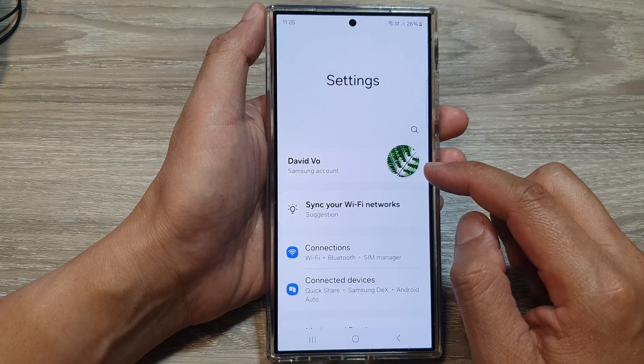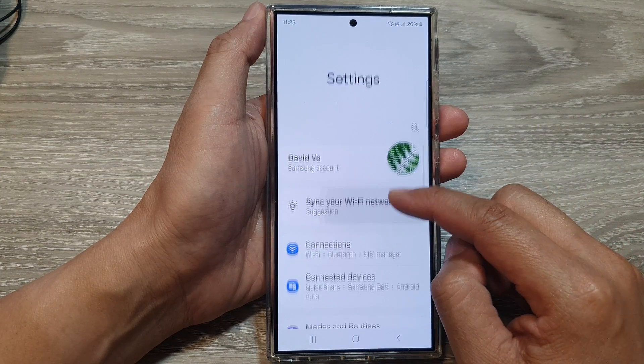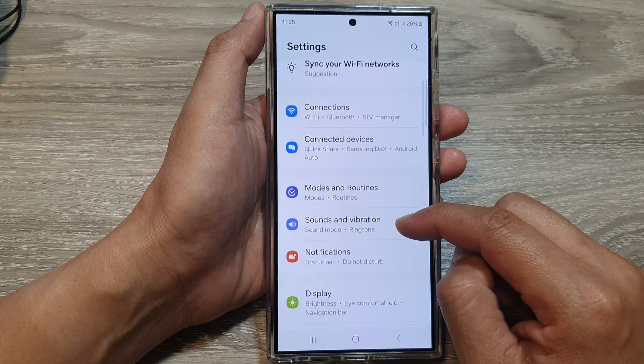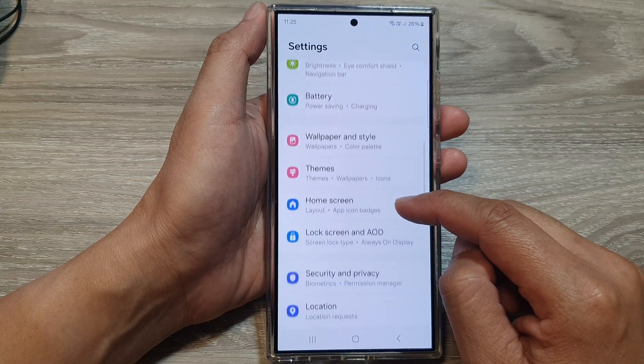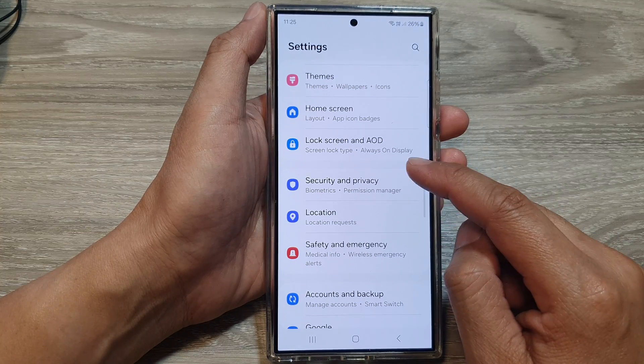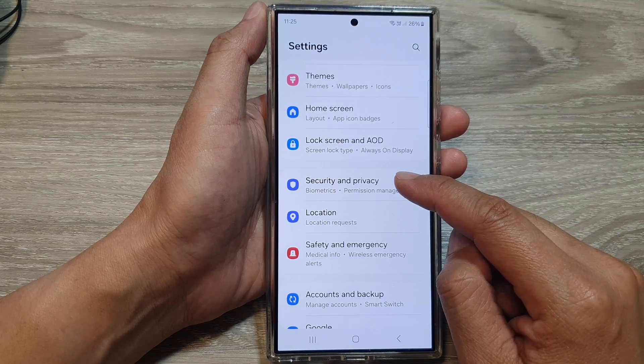Next, in the settings page, scroll down and then tap on Security and Privacy.